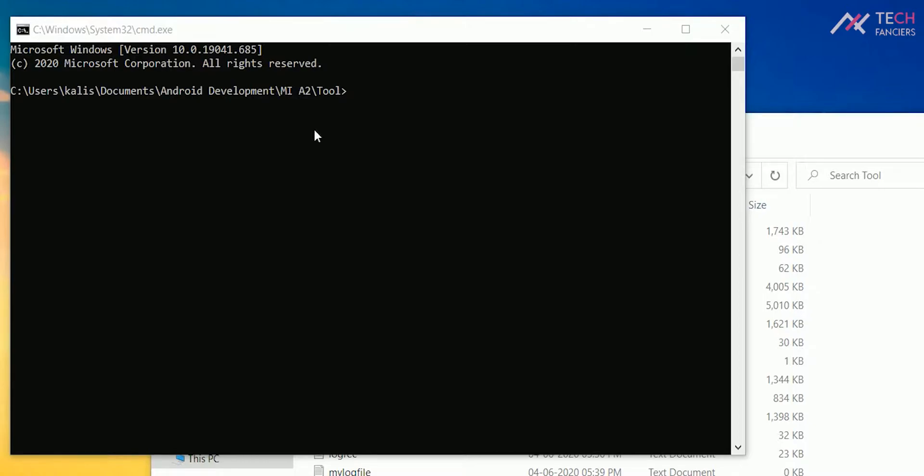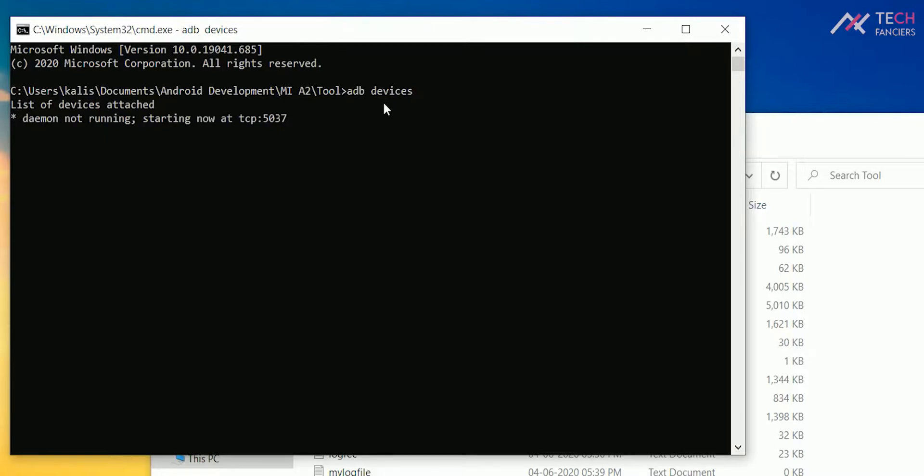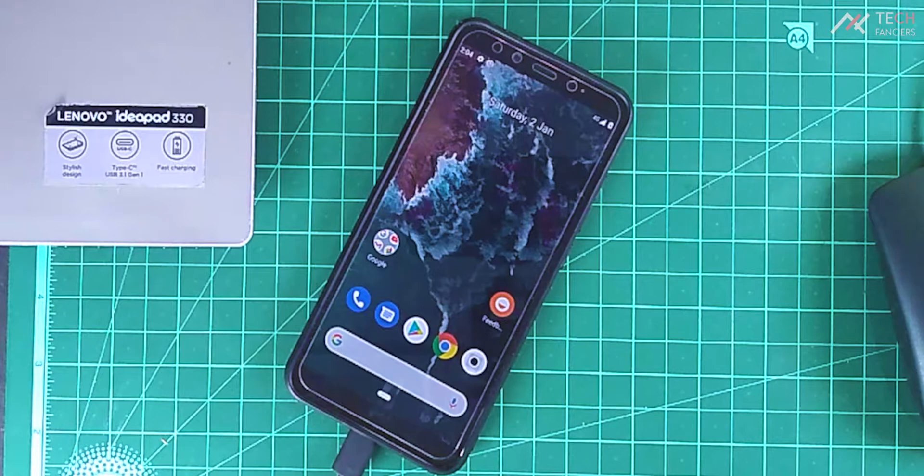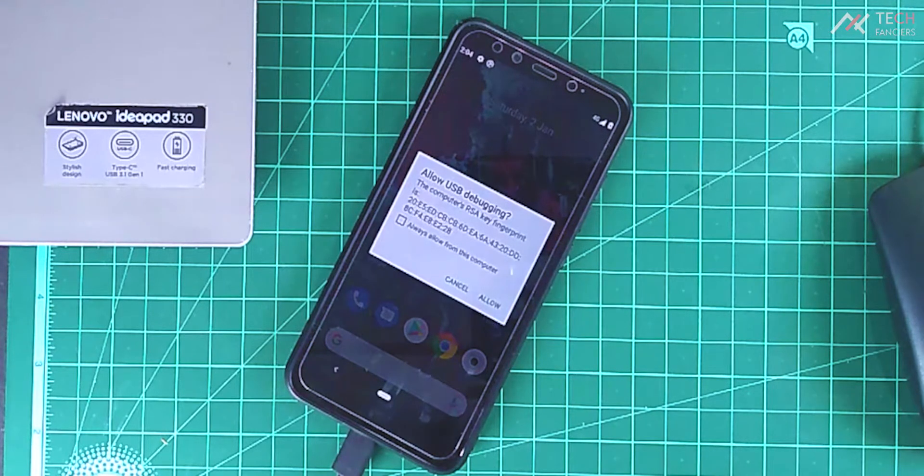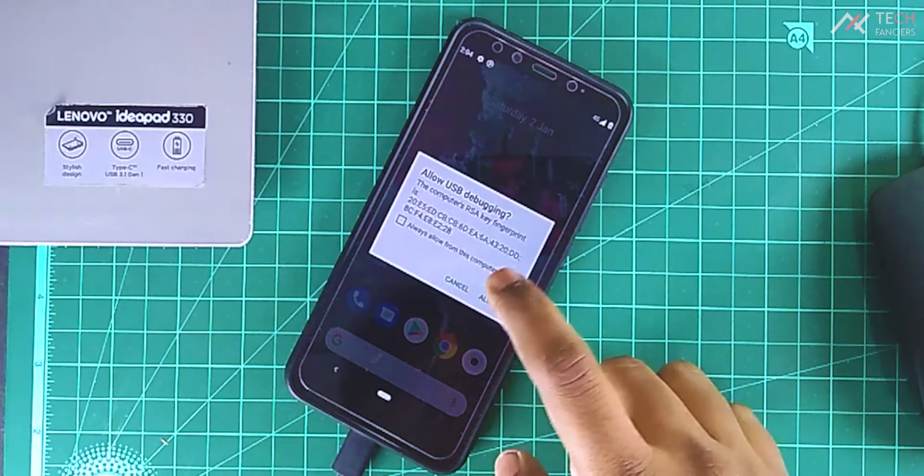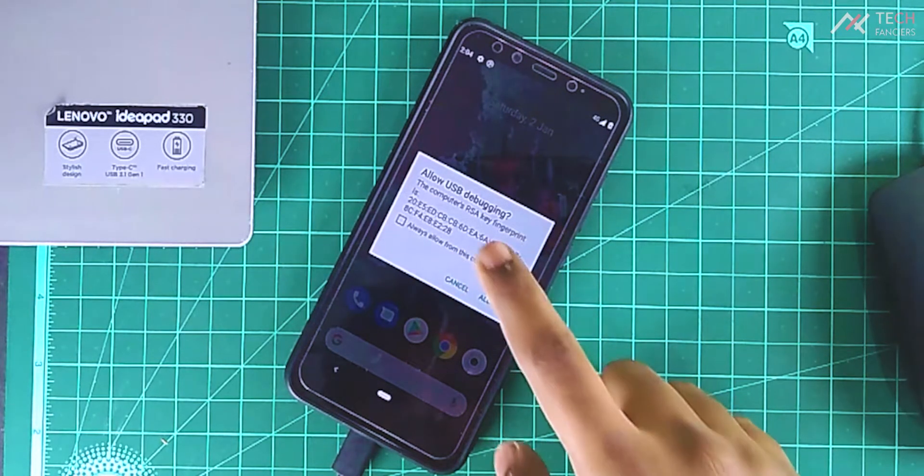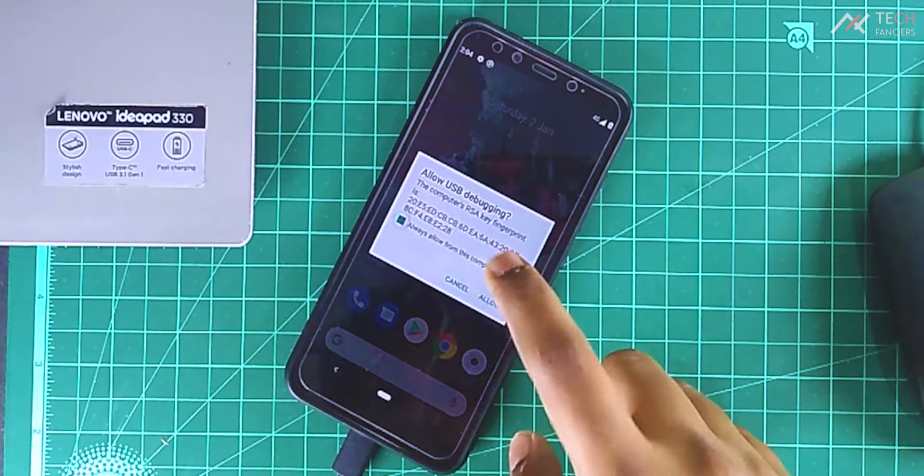Once that is set, just type adb devices in the PC. In your device, just allow access always. Now you can find the device in the cmd.